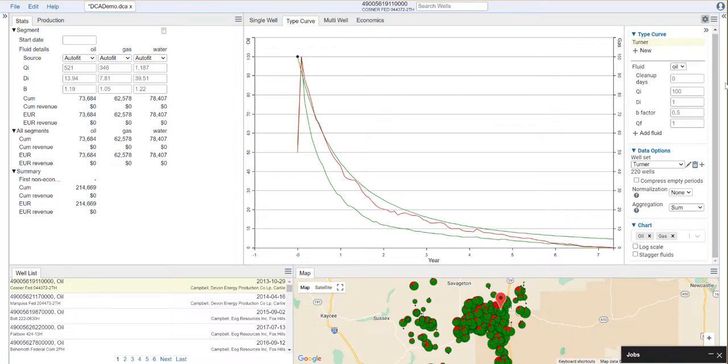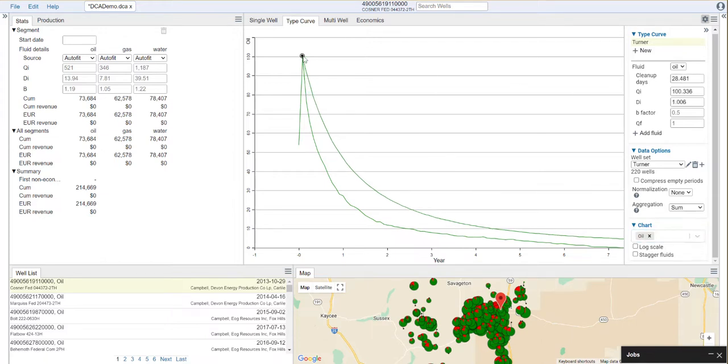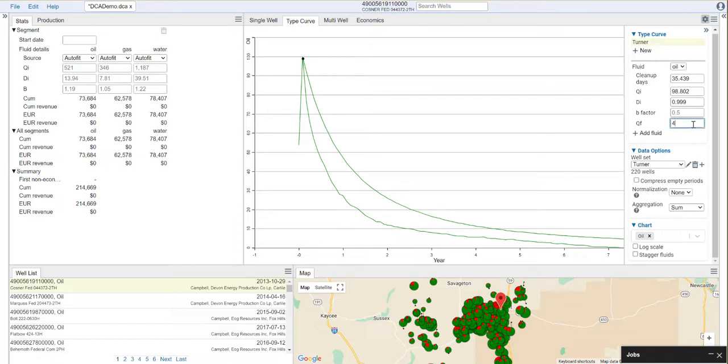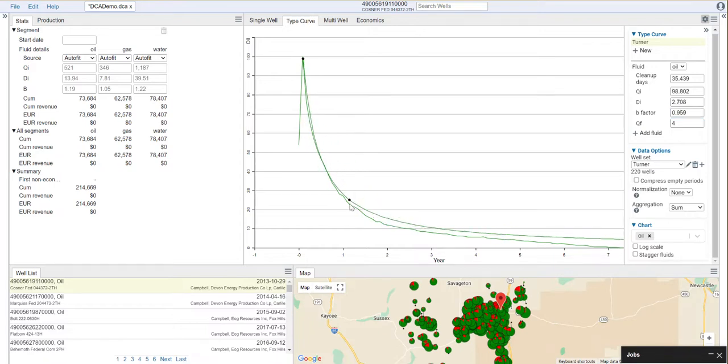We're starting off by looking at our type curve for oil, so I'm going to turn our gas curve off for the minute. We can see what it is that we're looking at here for our type curve. We can do a few things, like we can drag and drop the start date. One thing that you'll probably need to do is you'll probably need to put a QF on here. This just gets some of our other drag and drop parameters visible on the screen.